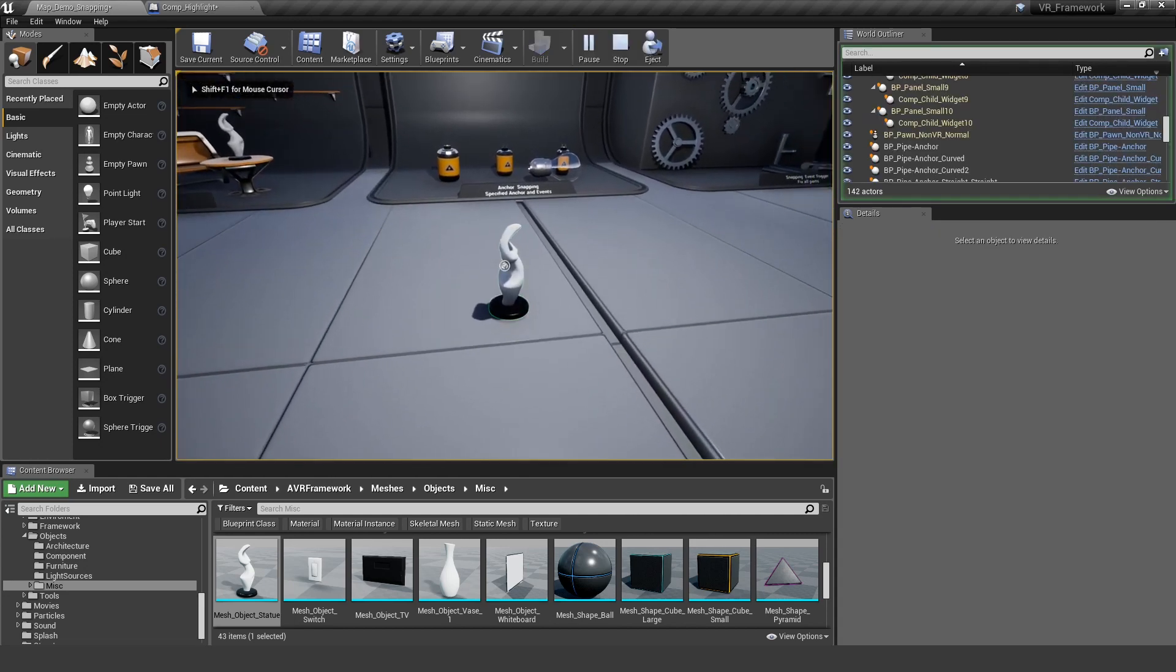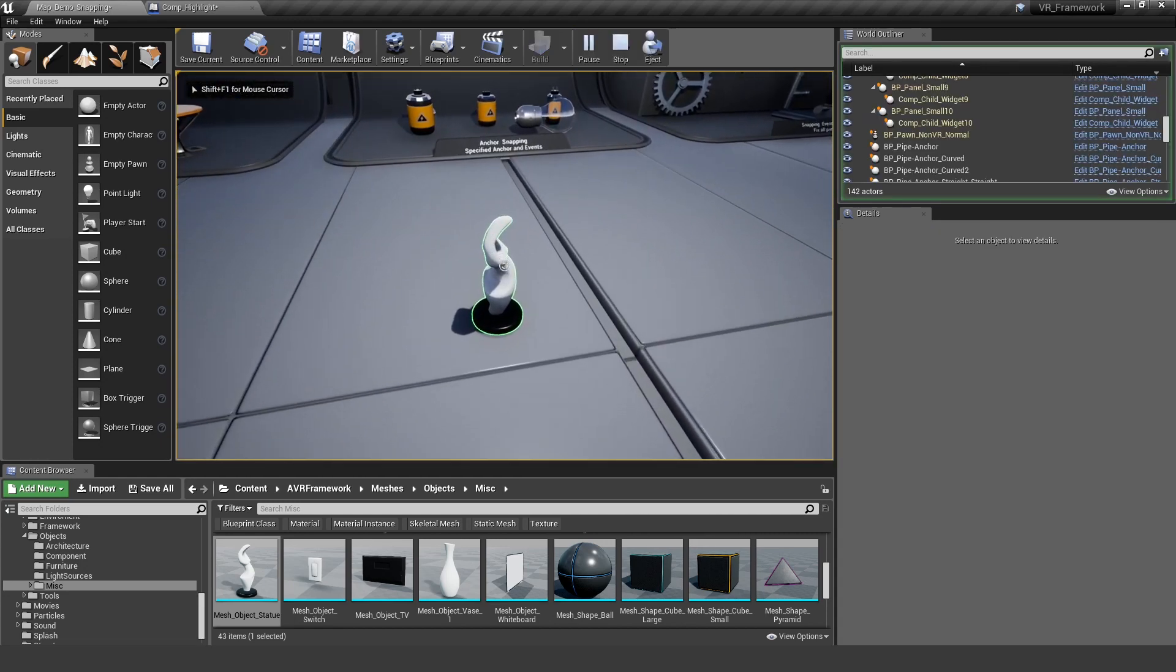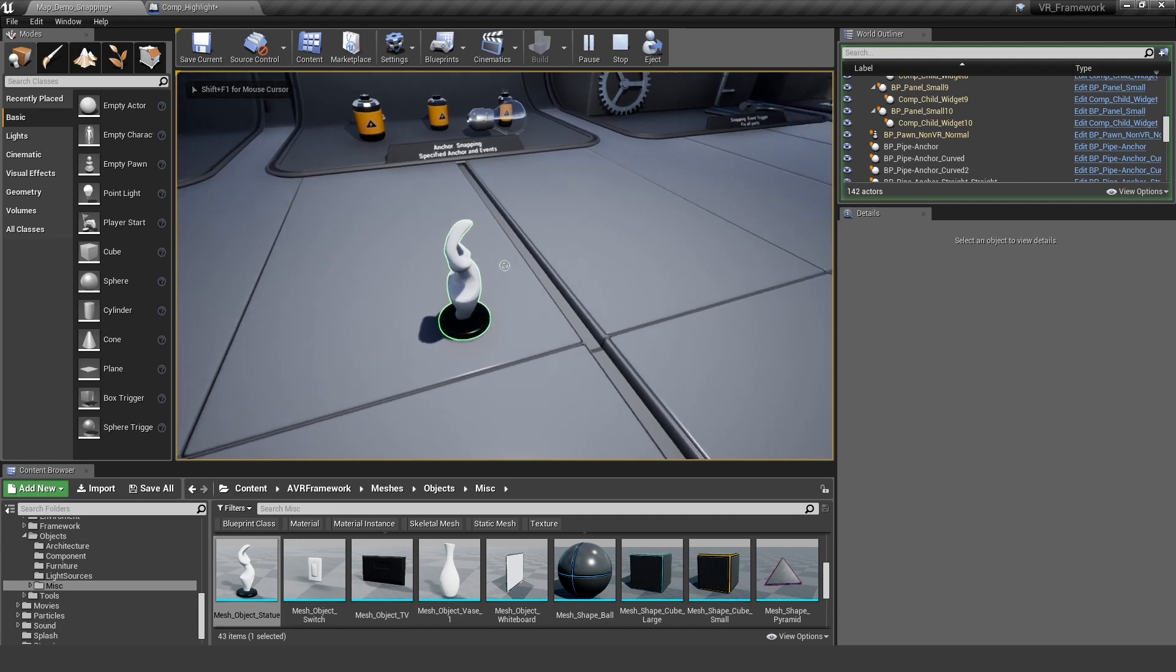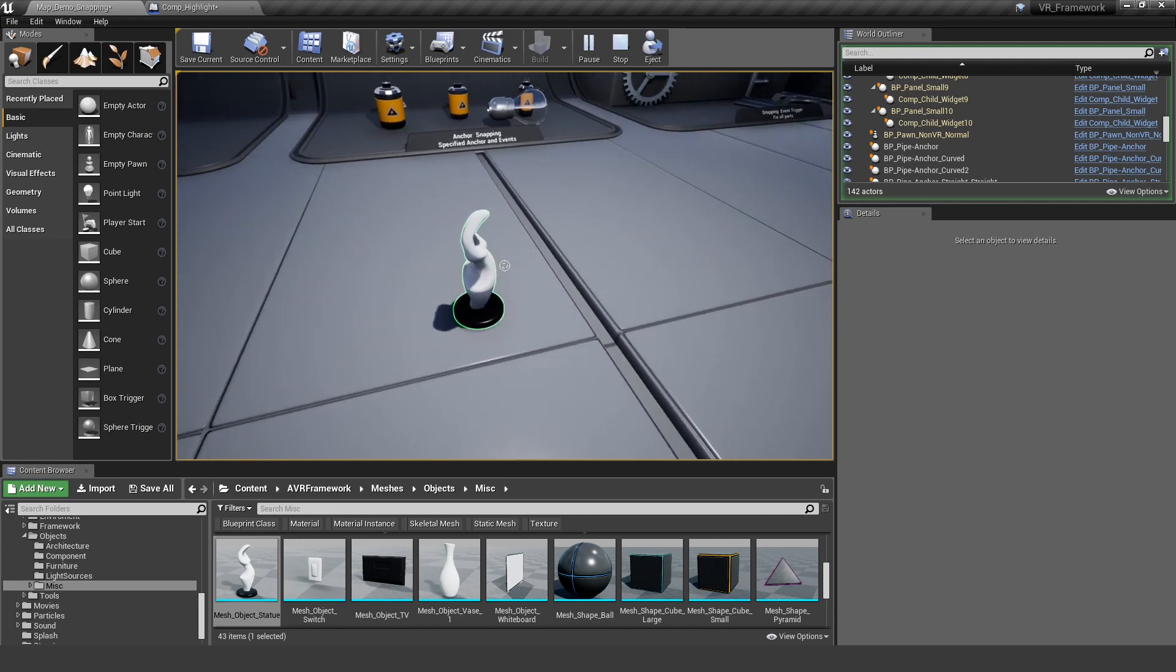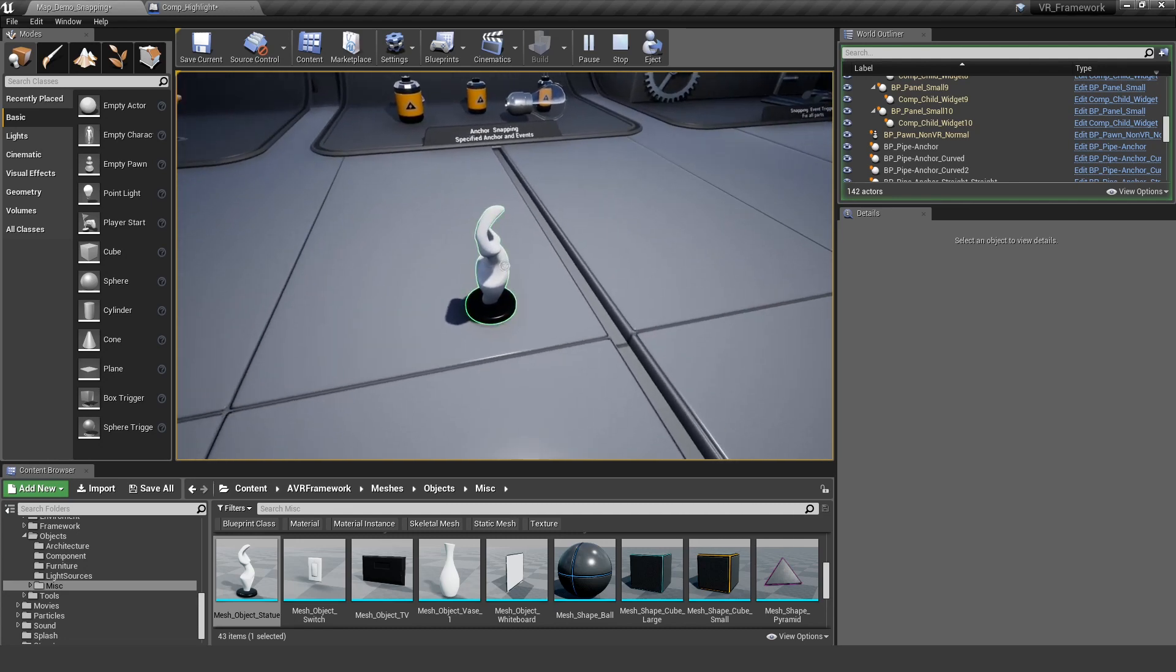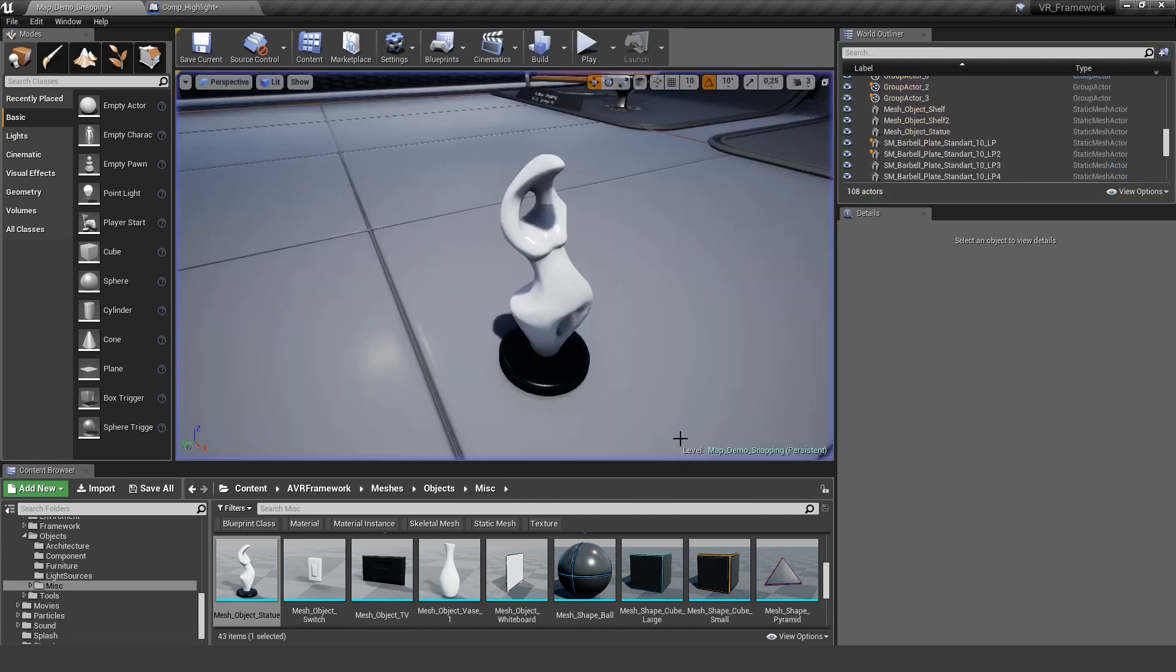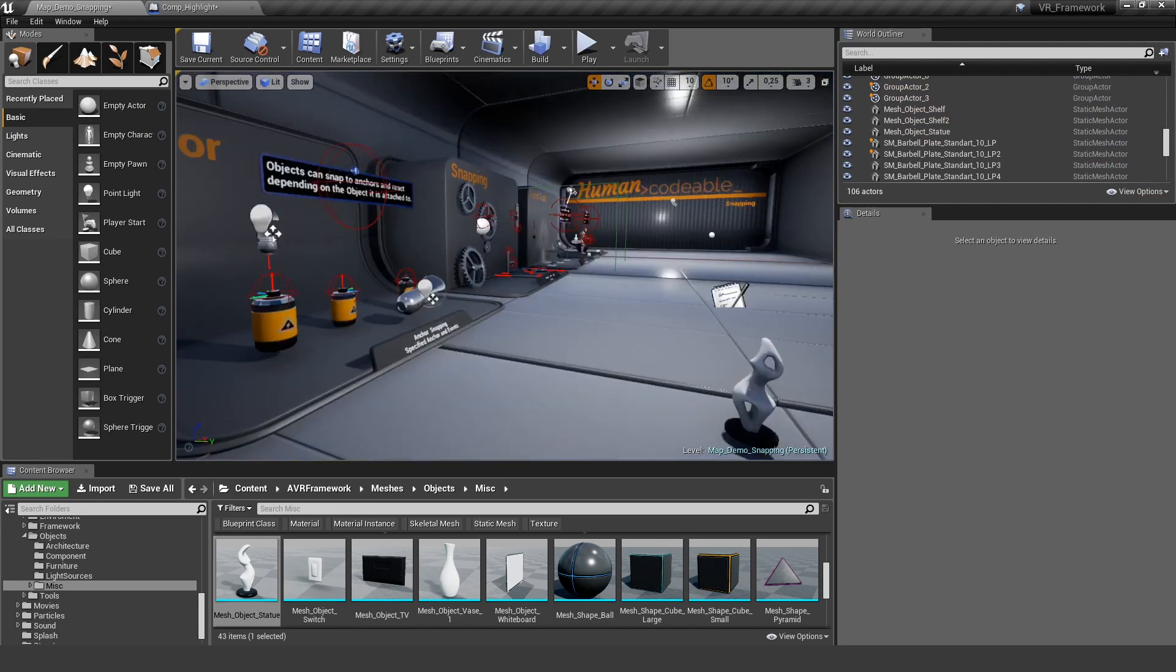So if I hover over the mesh you can see it's highlighting now. And everything works out of the box. So this is good.